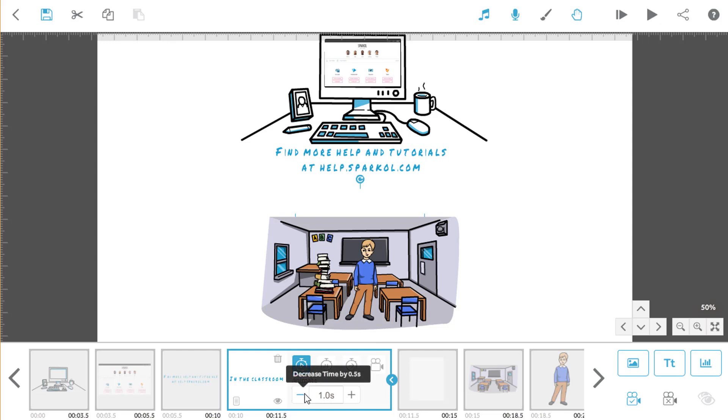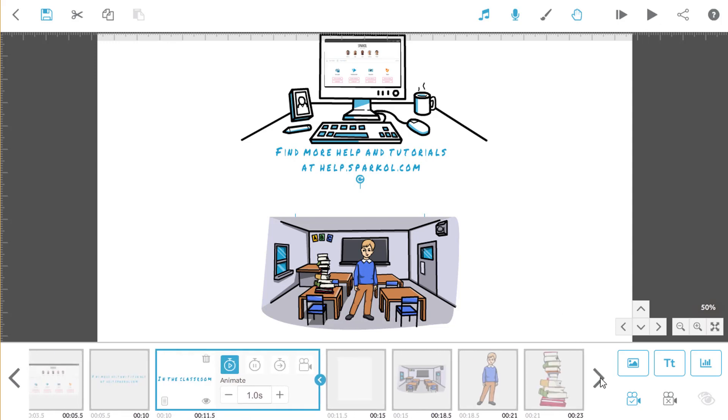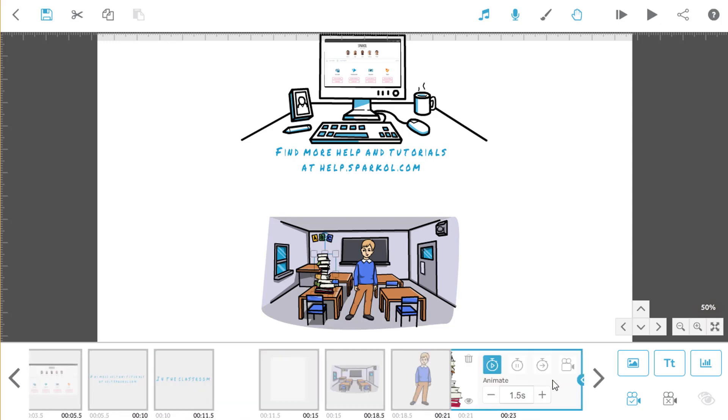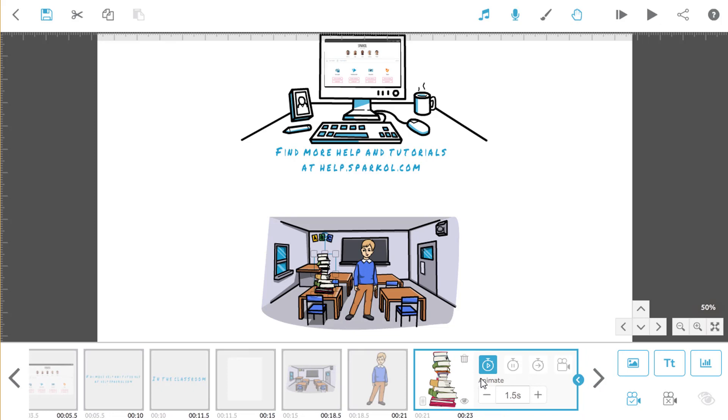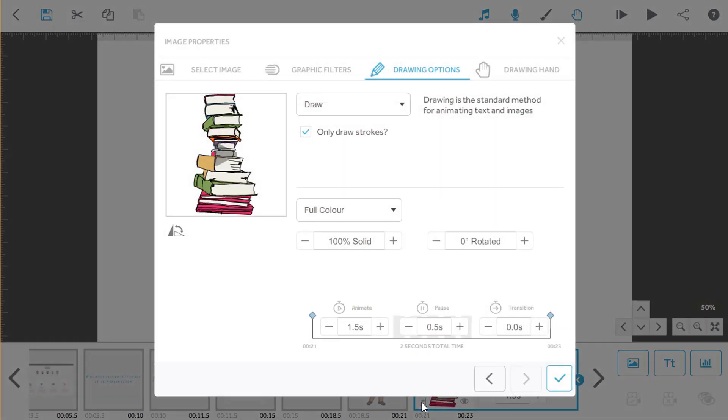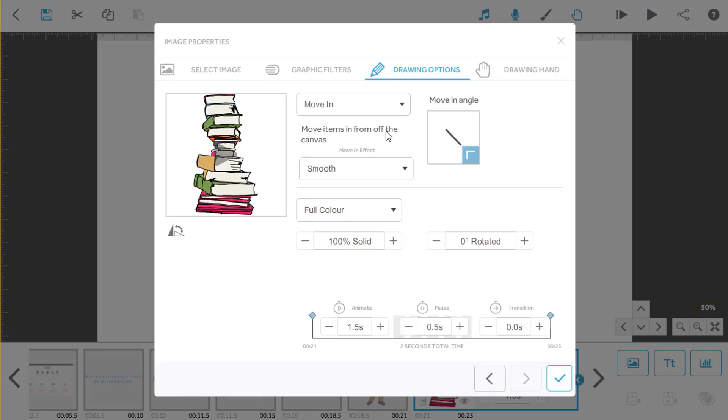So far, we've got everything on our canvas being drawn in the video. But there are lots of animation techniques for you to use. The move-in animation method can create some great effects. Let's use it for the books in our classroom scene. We'll just click on the element that we want to move in and open element properties. We can choose move-in from the animation drop-down menu.